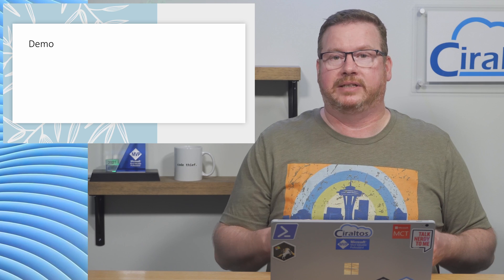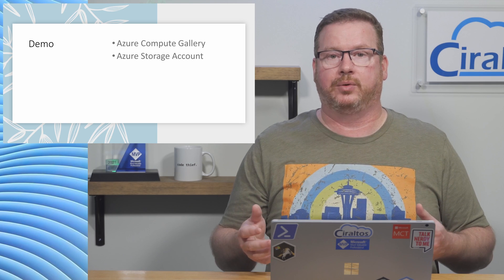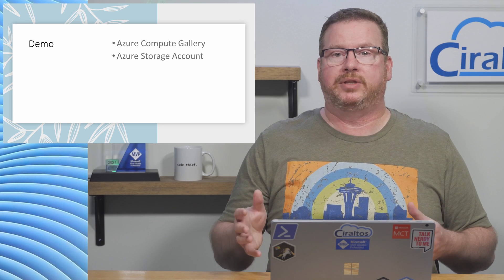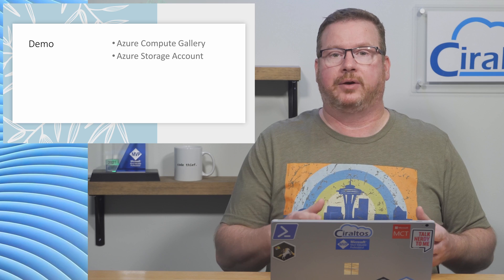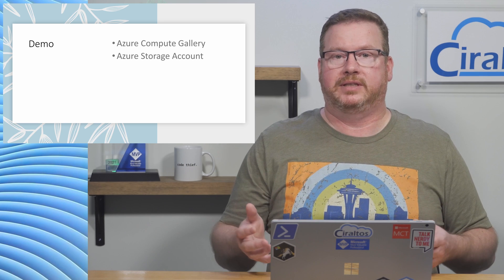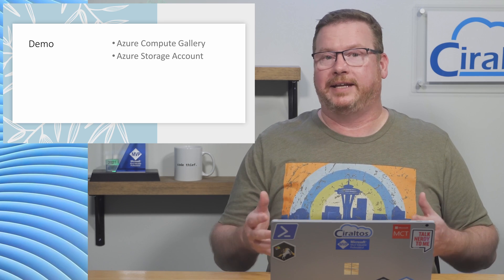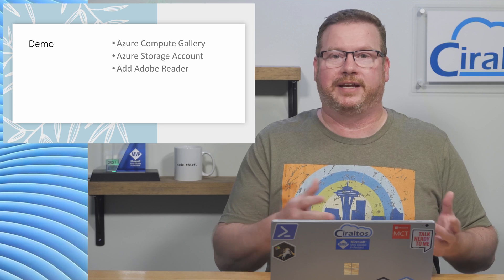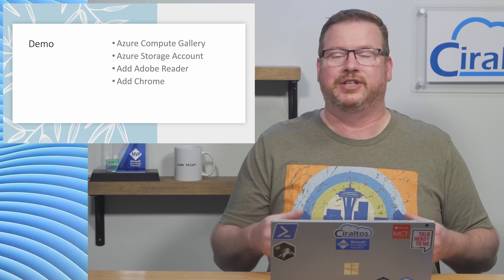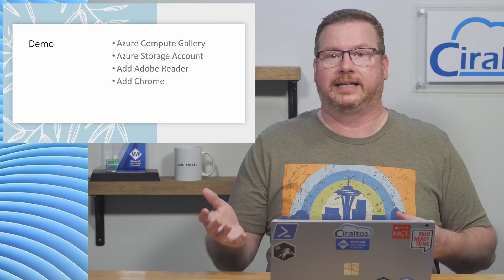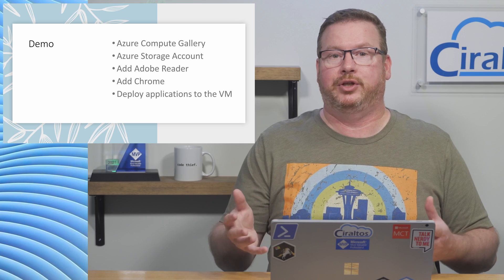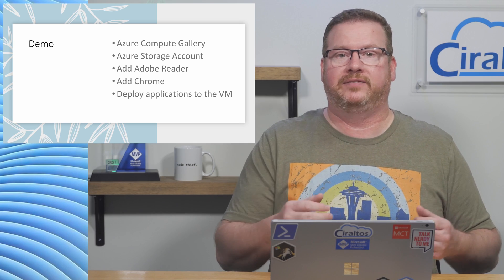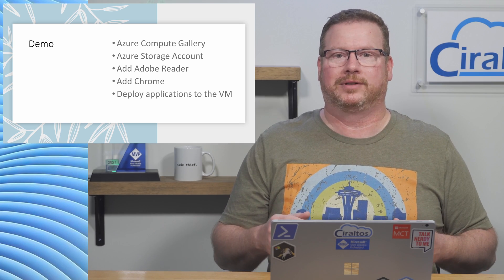The Azure Compute Gallery is in place as well as the storage account. We'll upload the application files to the storage account, then use them when we build the application version. We'll add Adobe Reader and Google Chrome as the applications. One's an MSI and the other one's an executable, then deploy them to a new and a running VM. Let's get started in the portal.